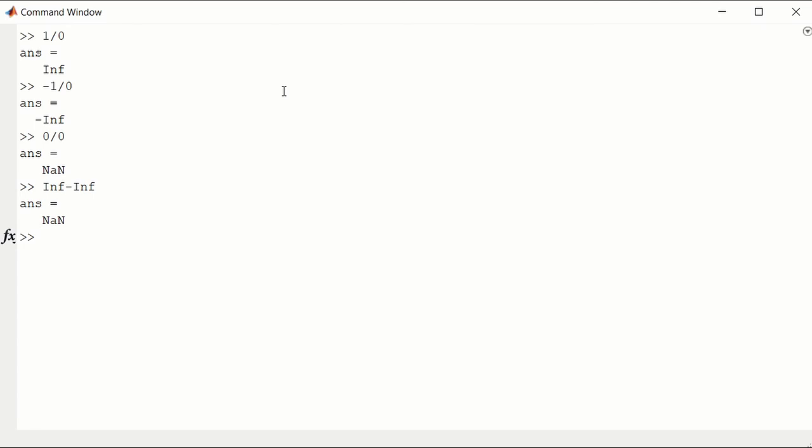If you don't want the output, you can suppress it. We can set x equal to 0. Semicolon means don't give us any output. y equal to 0. And we've assigned x to 0, y to 0, but we've suppressed the output. For instance, if you do 2 times x now, it will give us 0.